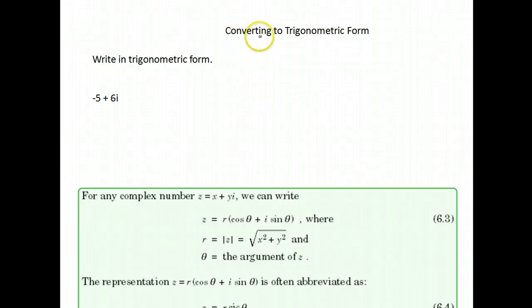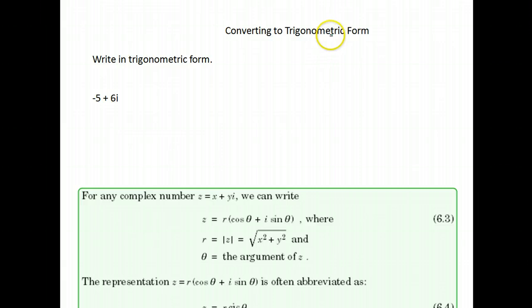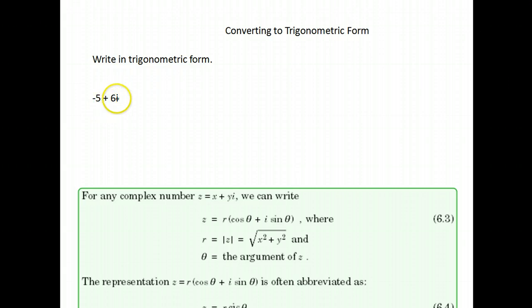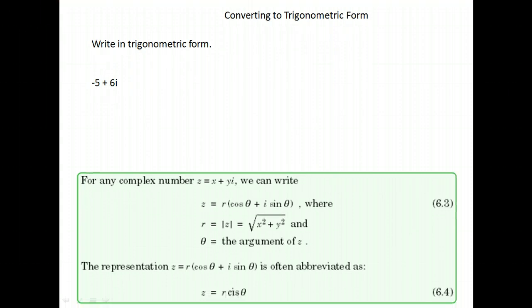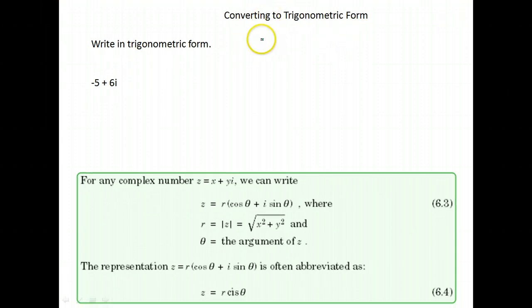Converting a number from complex number form to trigonometric form. Here we have an example: we're asked to write the number negative 5 plus 6i in trigonometric form. There are a few things we need to know before we try to do a problem like this.